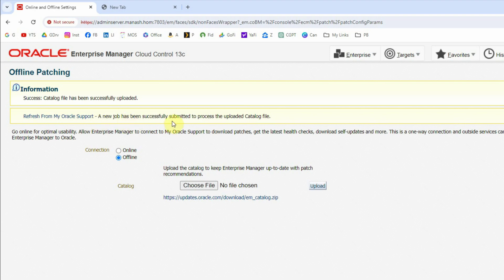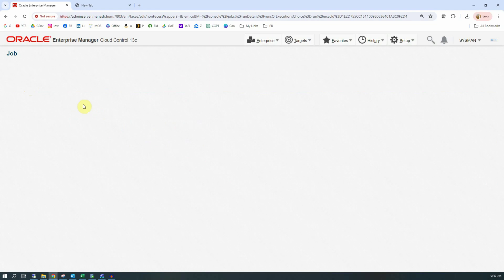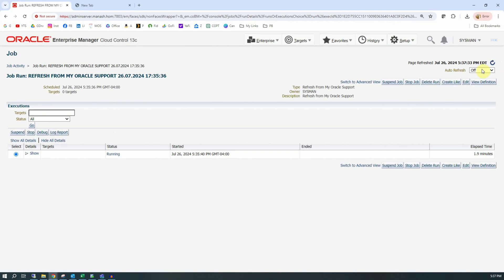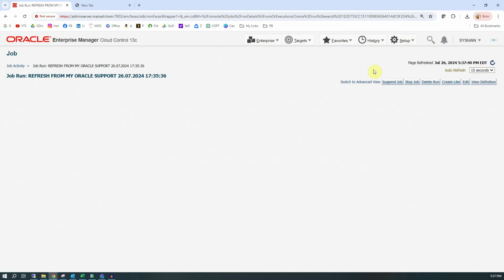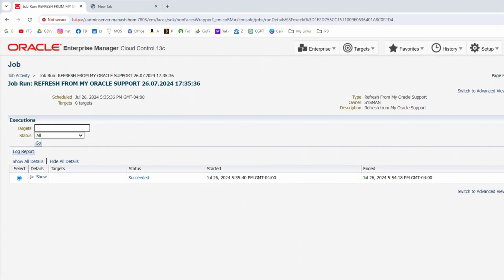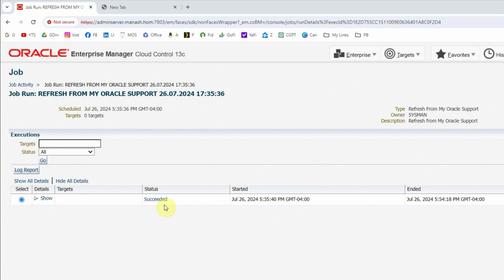We will click on the Upload button. It will take a couple of seconds to upload the contents of the catalog zip file. It says the catalog file has been successfully uploaded. A new job has been submitted to process the uploaded catalog file. If you want to see the status of this job, click on the Refresh from My Oracle Support link, which takes you to the job details page where we can see the job is currently running. You can set auto refresh to every 15 seconds. After around 18 minutes, the job completed successfully, meaning our software library metadata has been successfully updated to the latest releases.